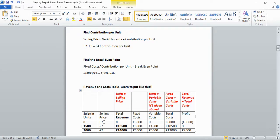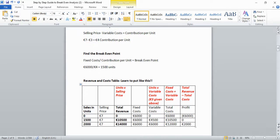To get total revenue, multiply units by selling price: 0 × €7 = €0, 1,500 × €7 = €10,500, and 2,000 × €7 = €14,000. These give us our revenue points for the graph: (0, 0), (1,500, 10,500), and (2,000, 14,000).